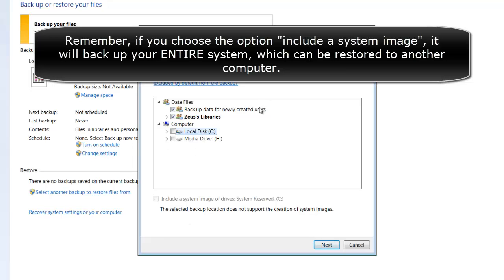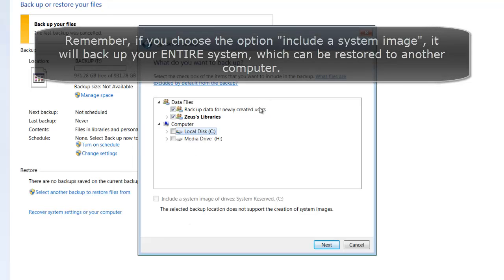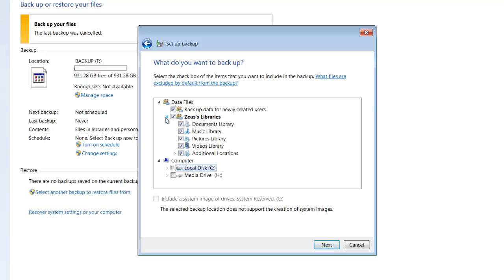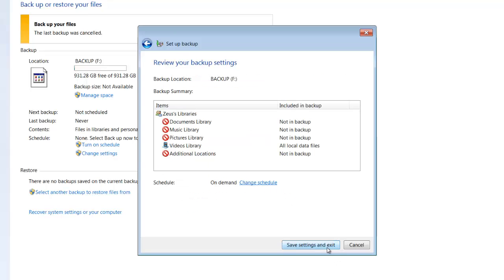But in this case, we're just doing a selective backup where I am picking up what I want to backup. In fact, I don't want to backup the documents or the music or the pictures. I'm just going to do videos, and I'm not going to do the C. And then I'm going to click Next, and here you get a summary of what is happening today. So the backup location is the backup hard drive. The backup summary is that I'm only doing the videos.